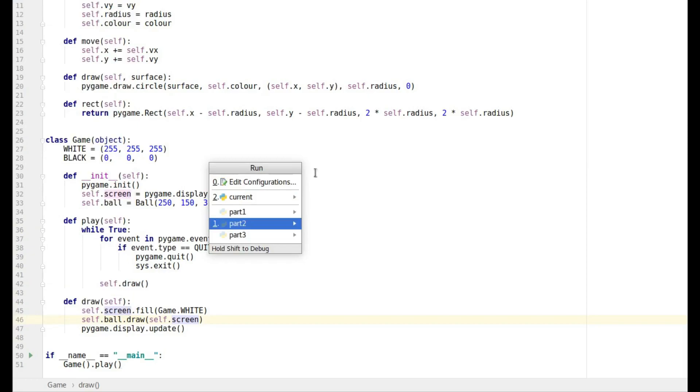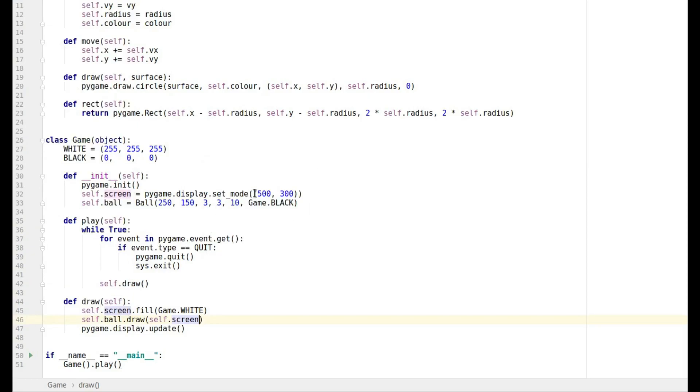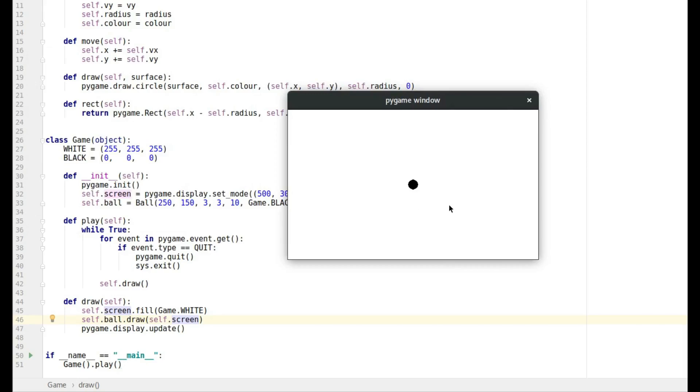So hopefully that will be correct. So I'm just going to bring that up and bring it over, and there we are, nothing happening at the moment, just a ball in the middle of the screen.